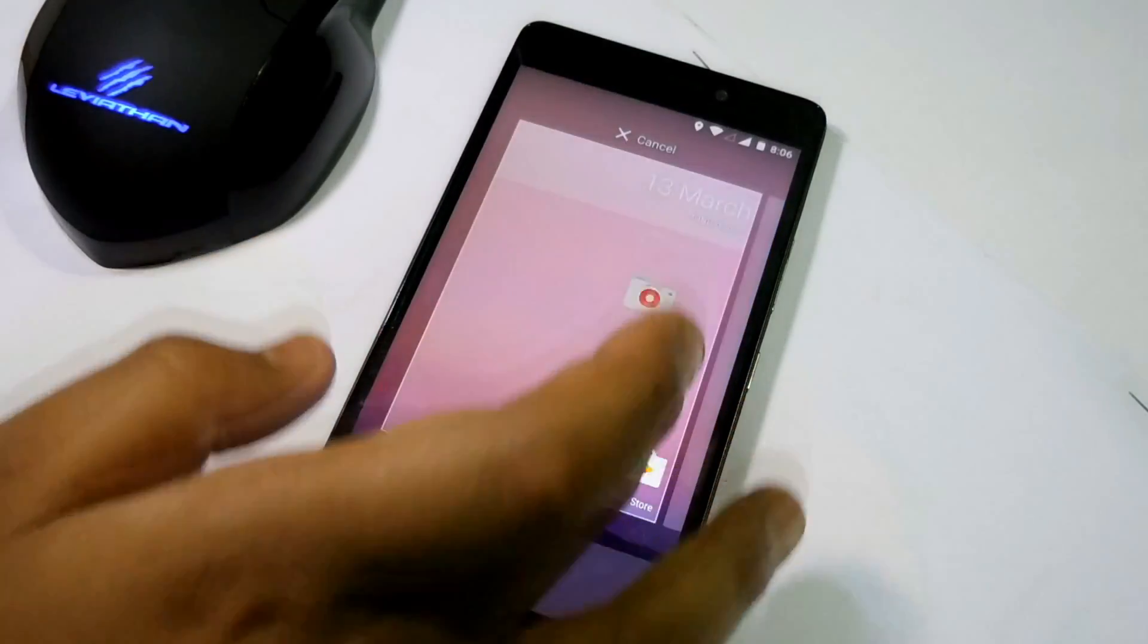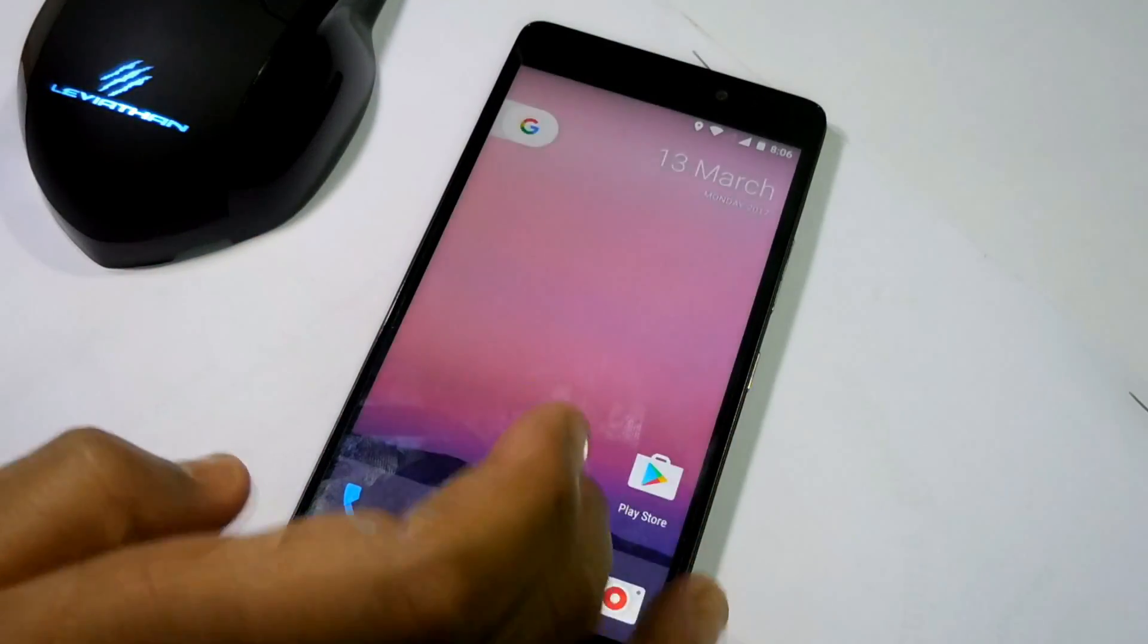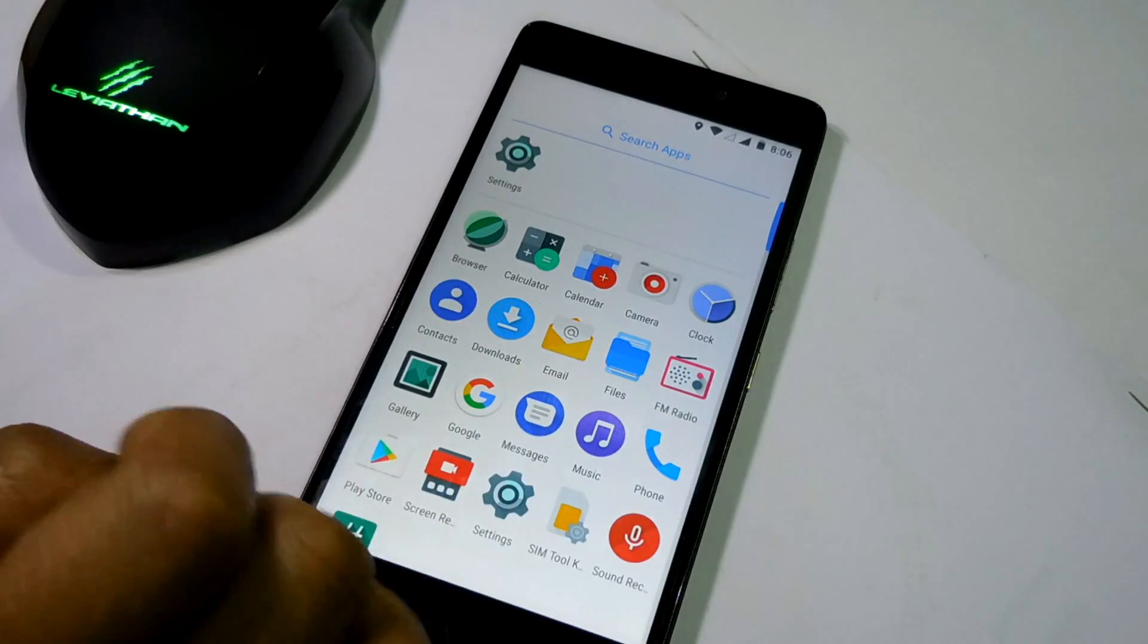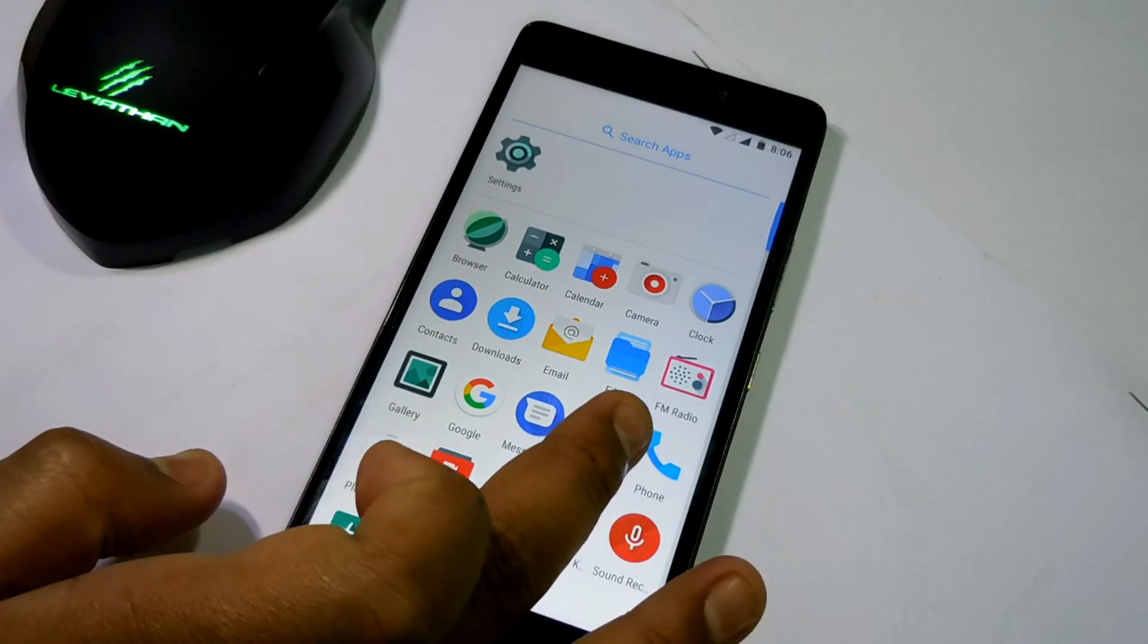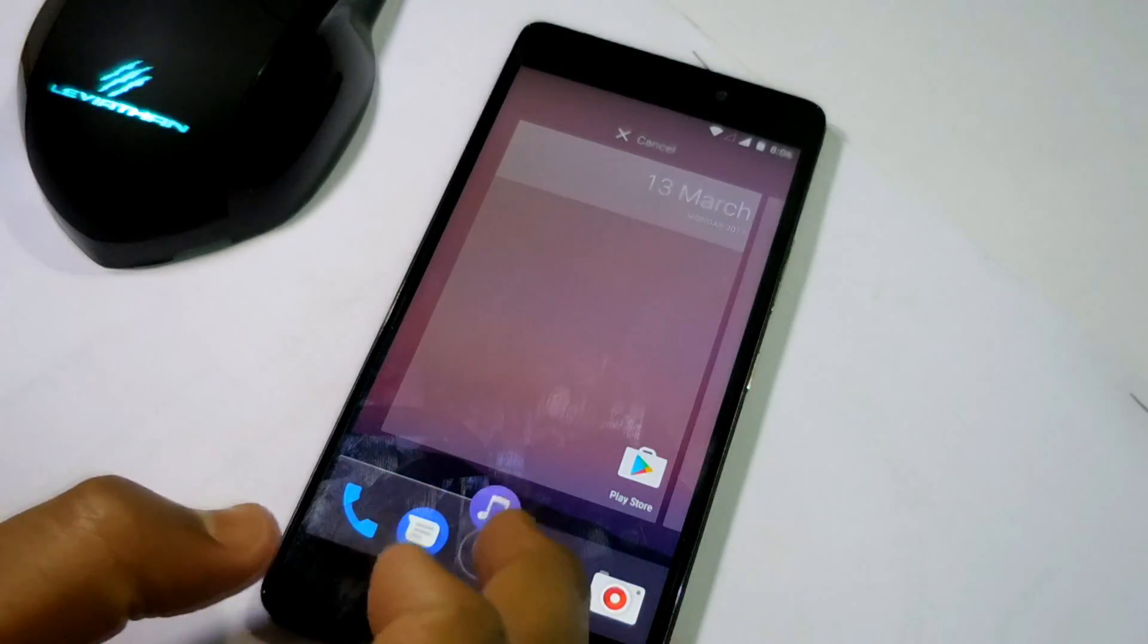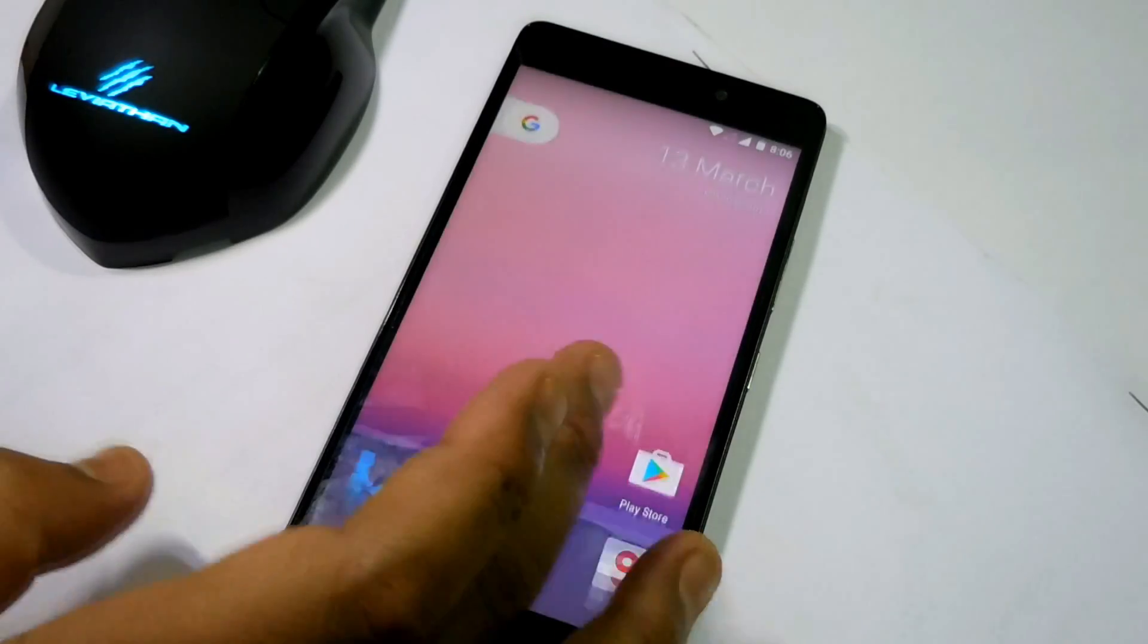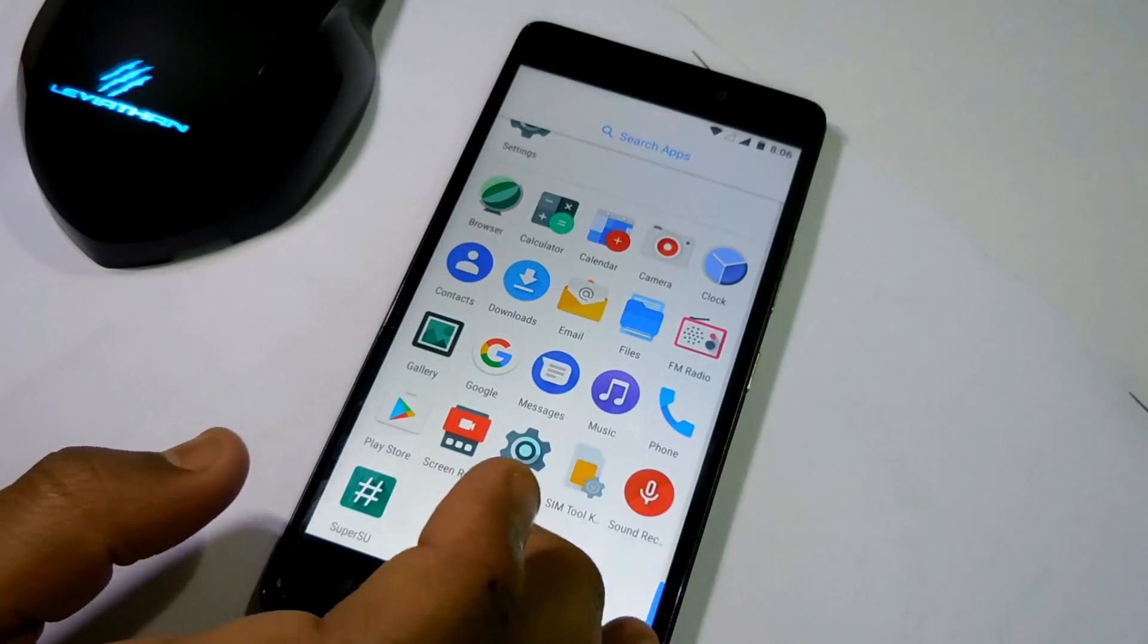Guys, this is the AOSP version ROM, so there is very less customization. If you need customizations as your priority, then I recommend you should go for the Resurrection Remix ROM or LineageOS.